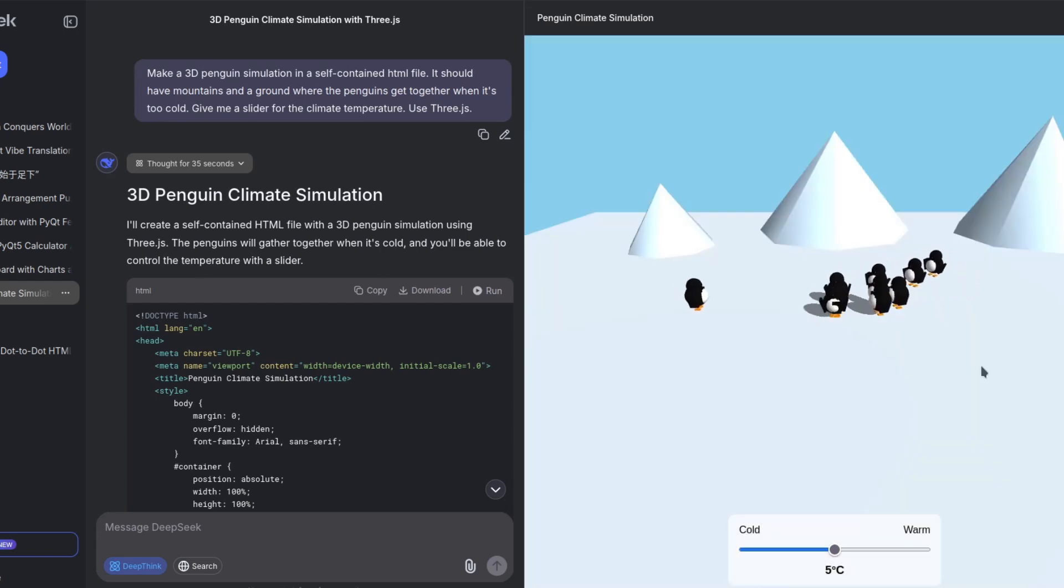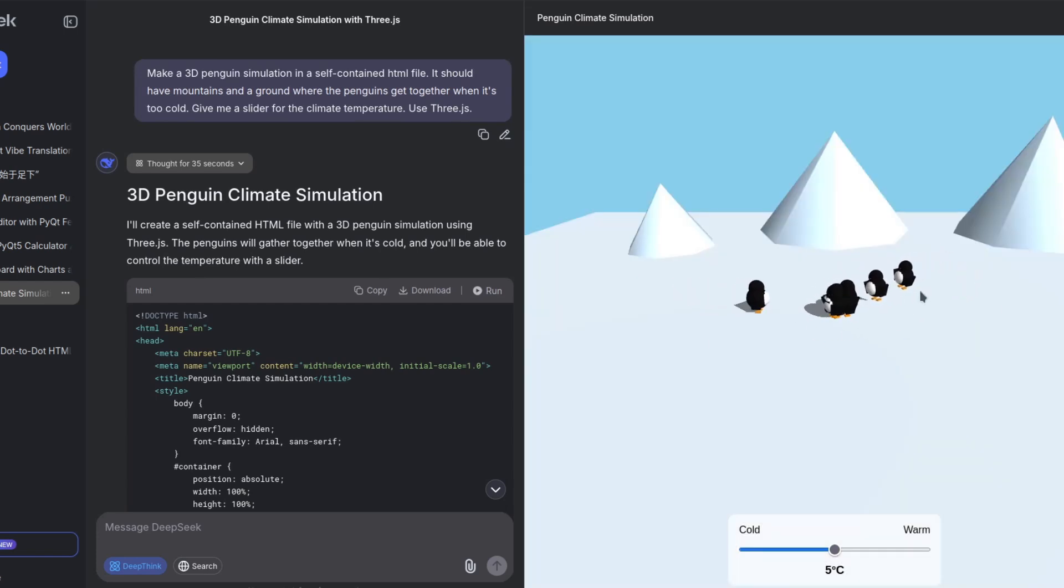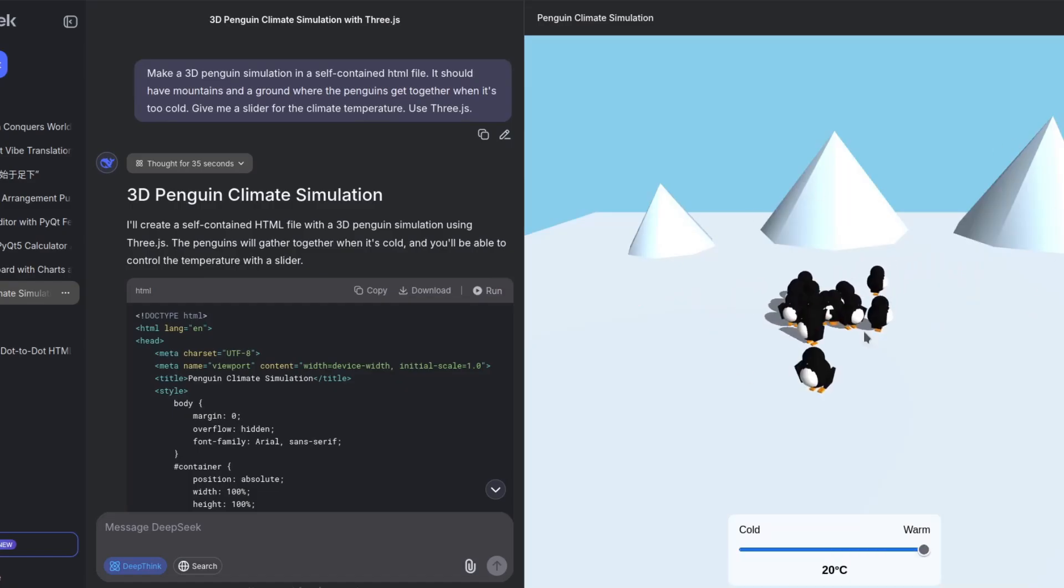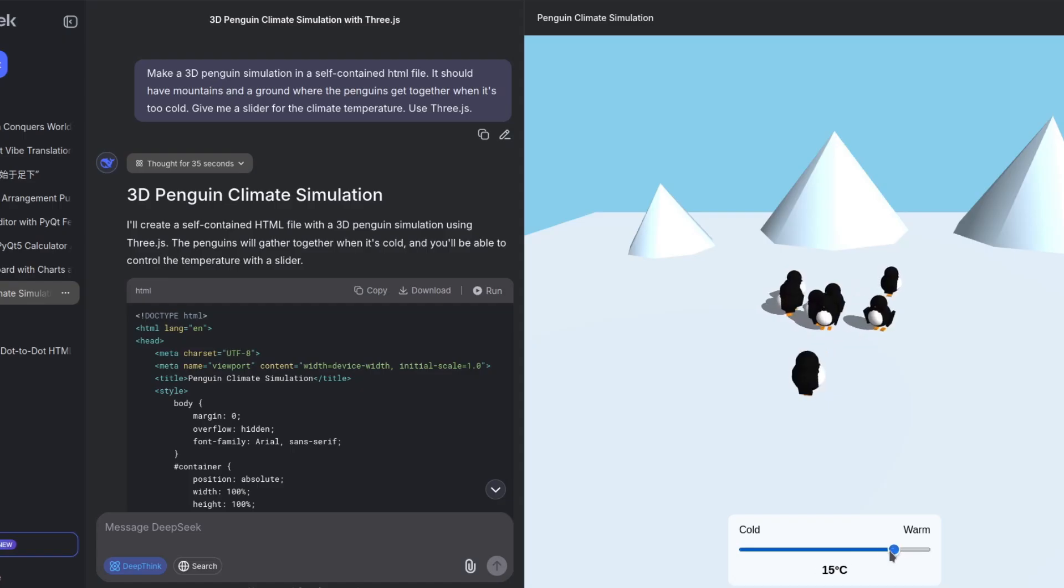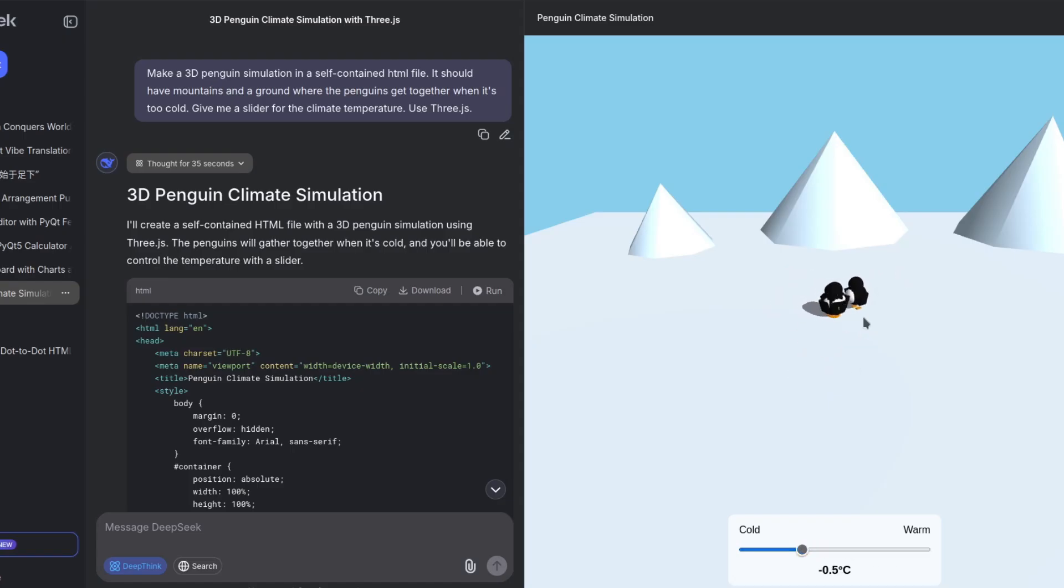Well, doesn't look too bad. The penguins does look like penguins. We have mountains. They spread. And when it's cold, they get together.